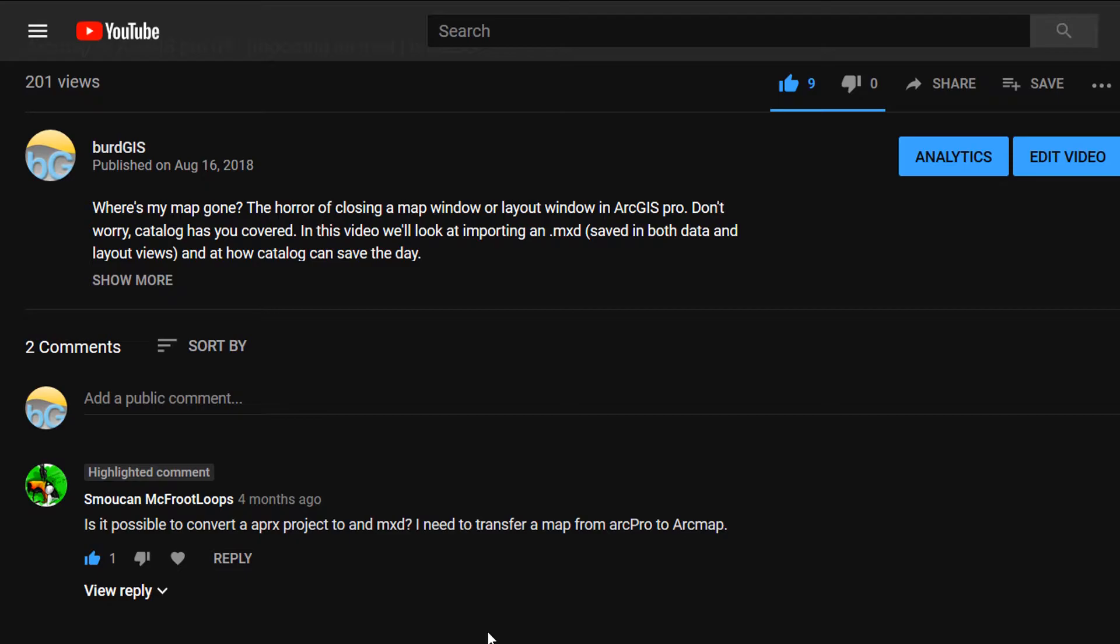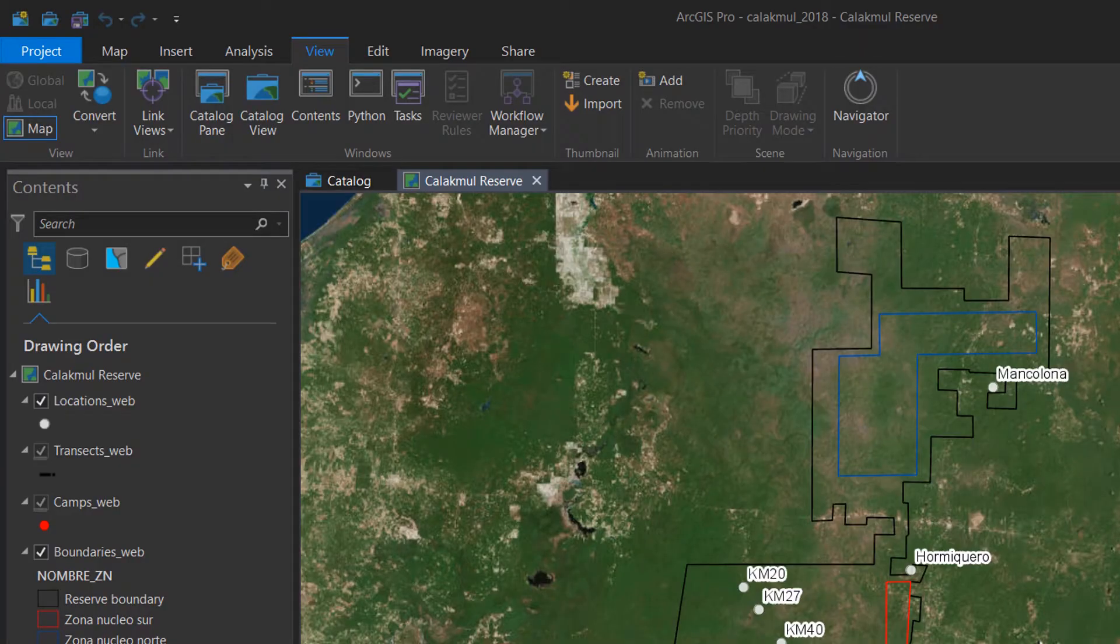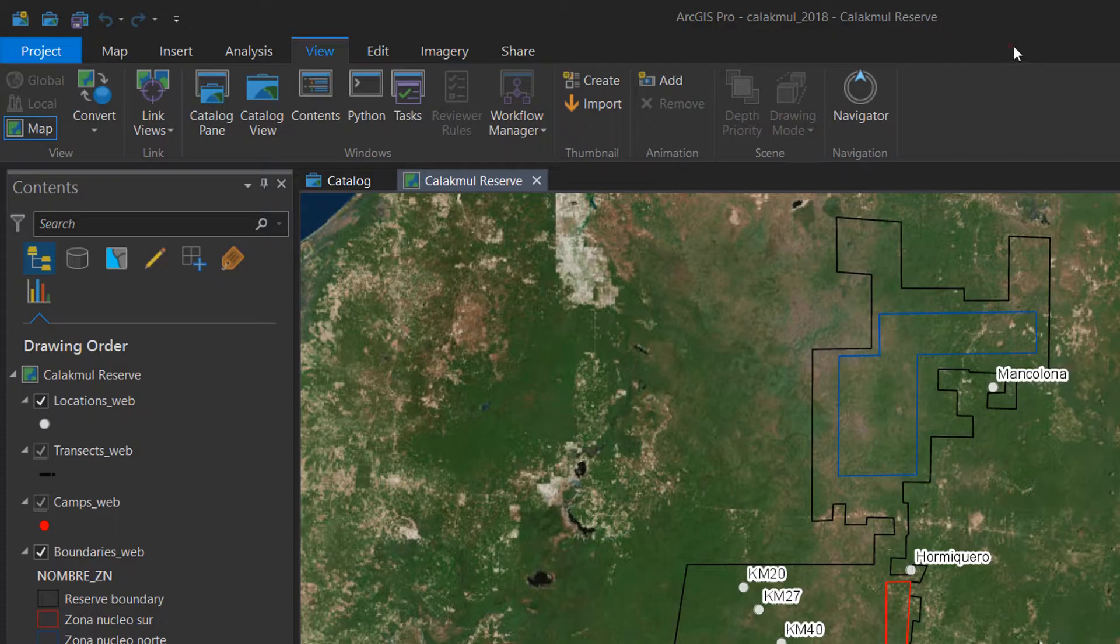You cannot have backwards compatibility between the APRX file into ArcMap, which is unfortunate. But worry not, we've got some options. So here we are in ArcGIS Pro and I have a project open. The tab that we're going to be interested in is the Share tab.